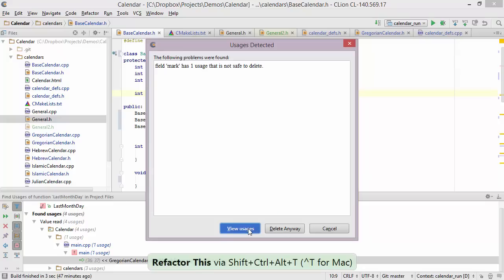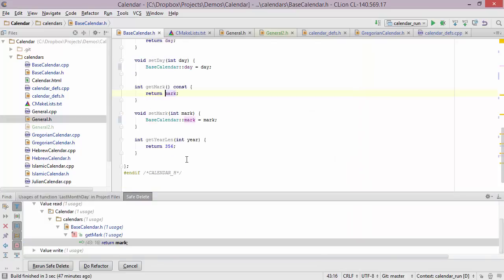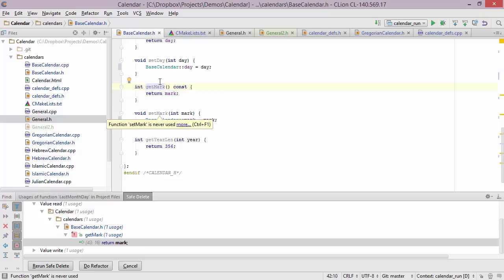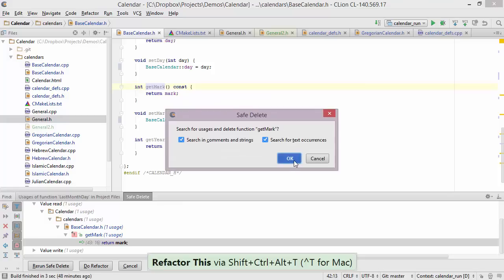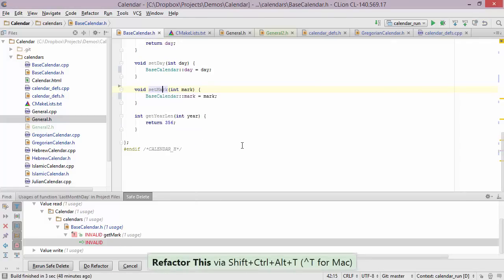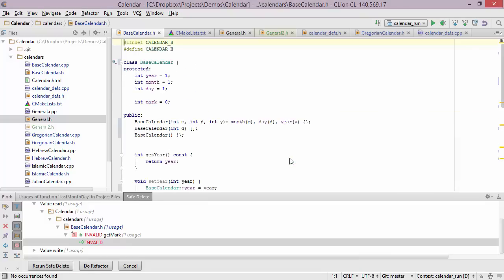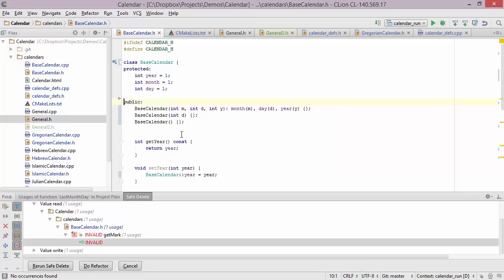We can certainly delete it anyway, but let's take a look at the usages. We have a usage in the getter — we can double-click that and see that we may as well first get rid of get mark and maybe set mark as well. So let's perform safe delete on get mark, press ok — that's done. Then perform the same thing for set mark, safe delete, and we're done. Now we can get back to the top of the file and finally delete the field as well.